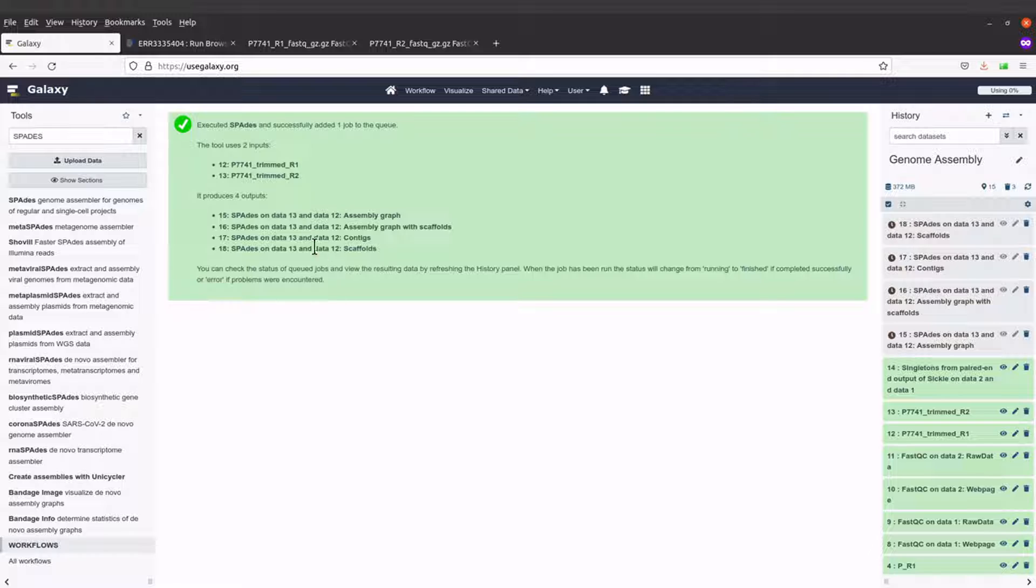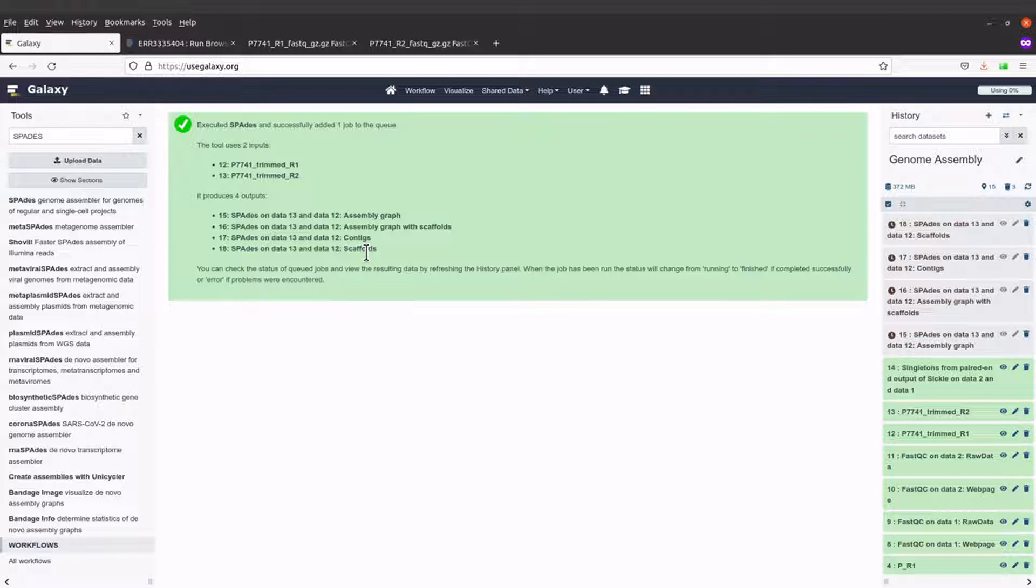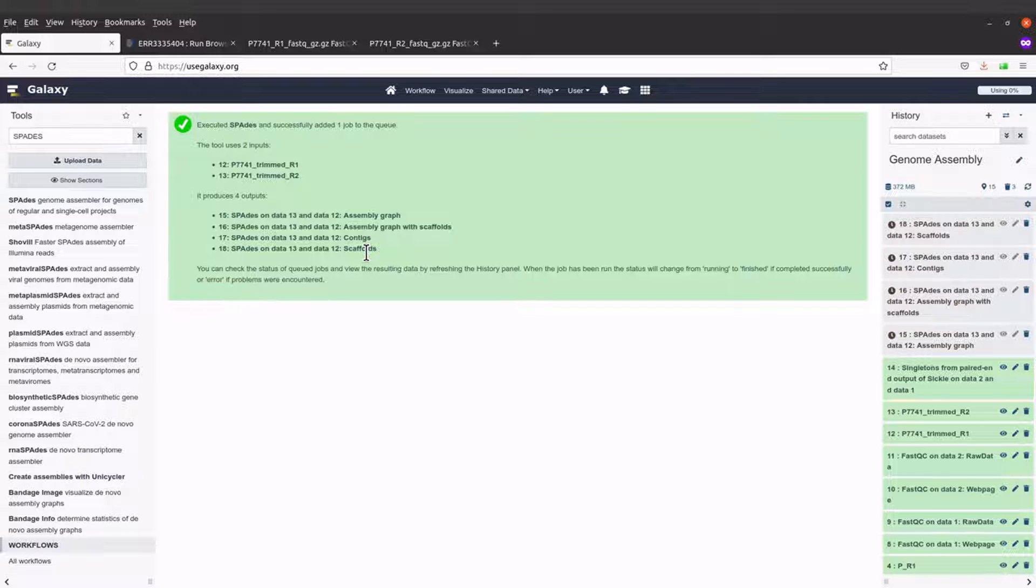Once you have your genome assembly done, you have the scaffolds. Let's wait whilst genome assembly is being done.